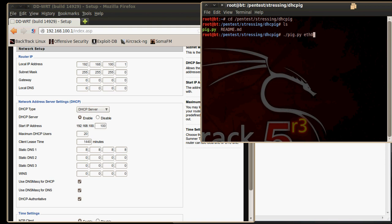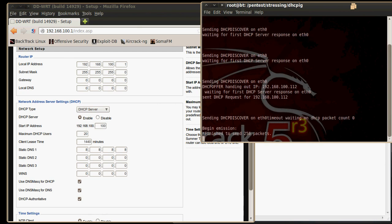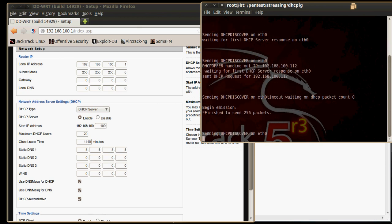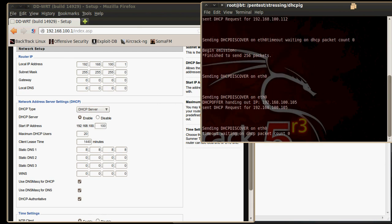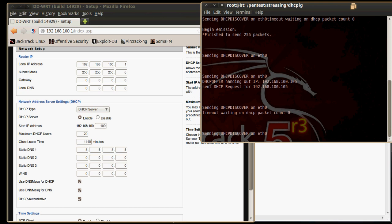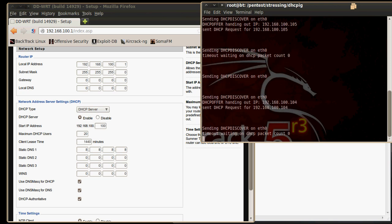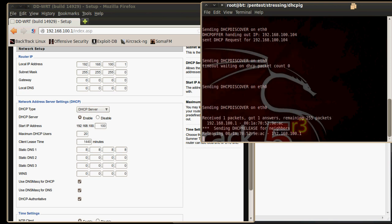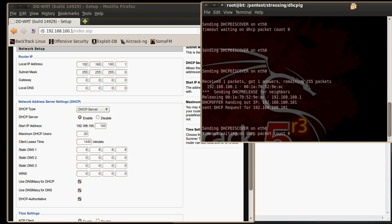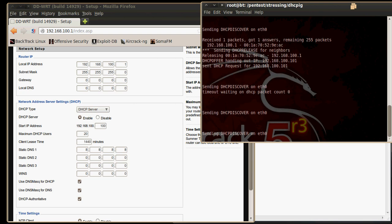So now let's hit enter. It is going to look for a DHCP server. And once it finds the DHCP server, it is going to send DHCP offer packets to grab all the available addresses.